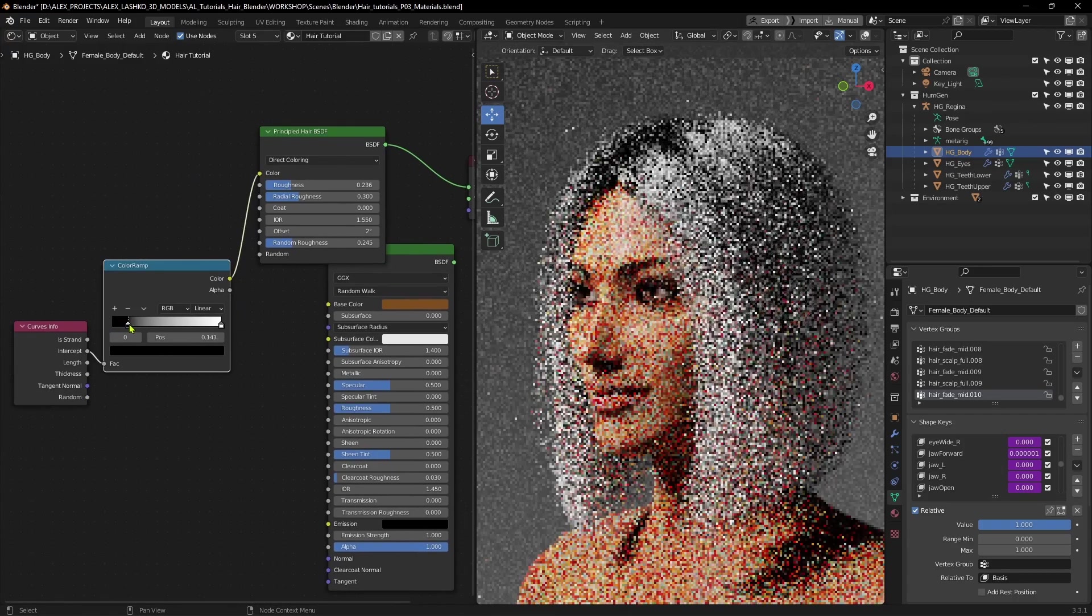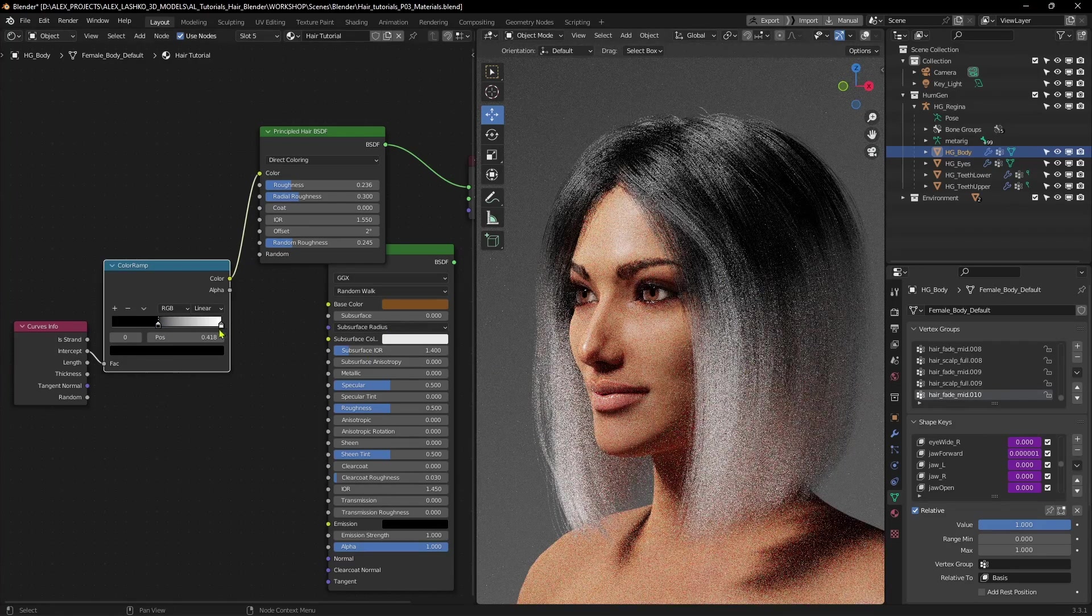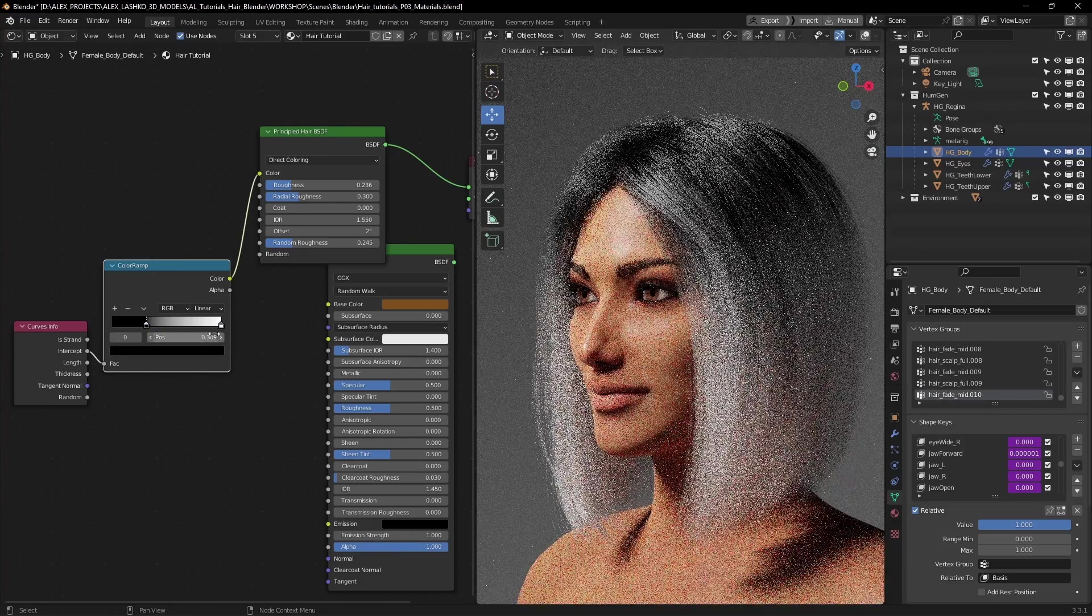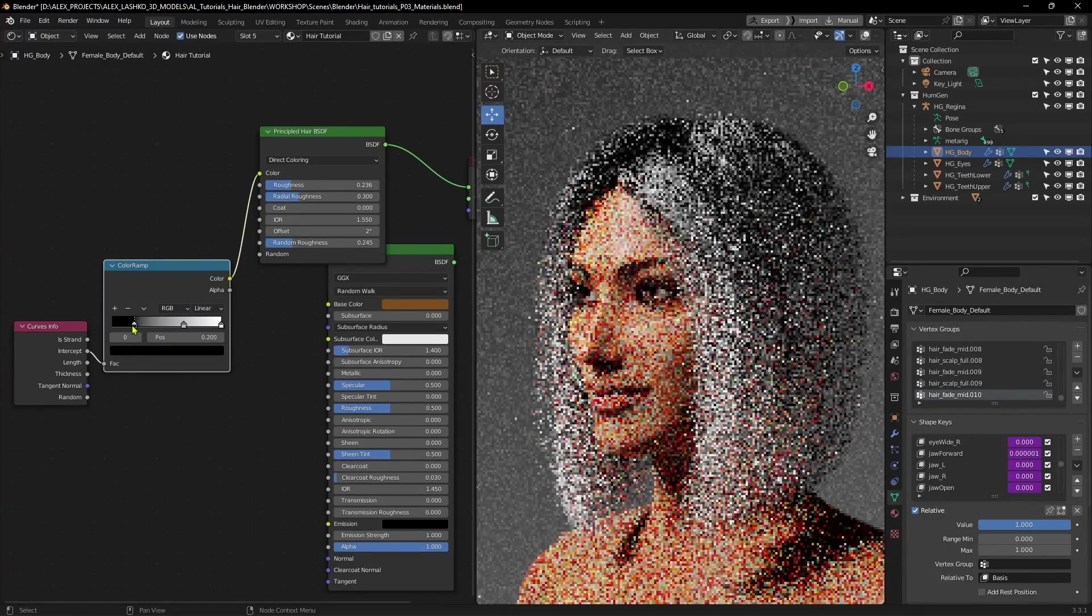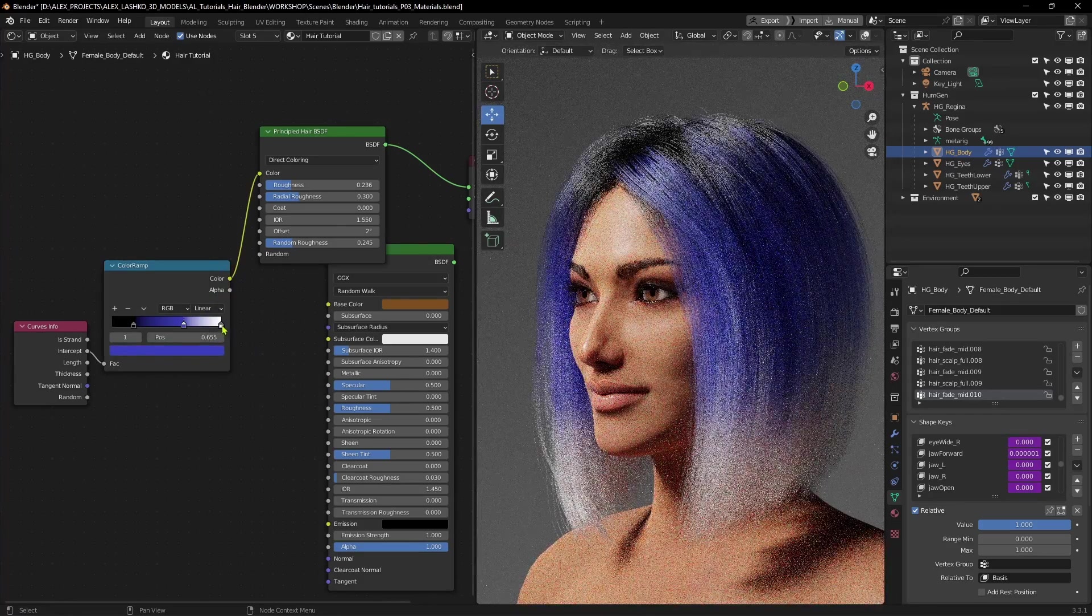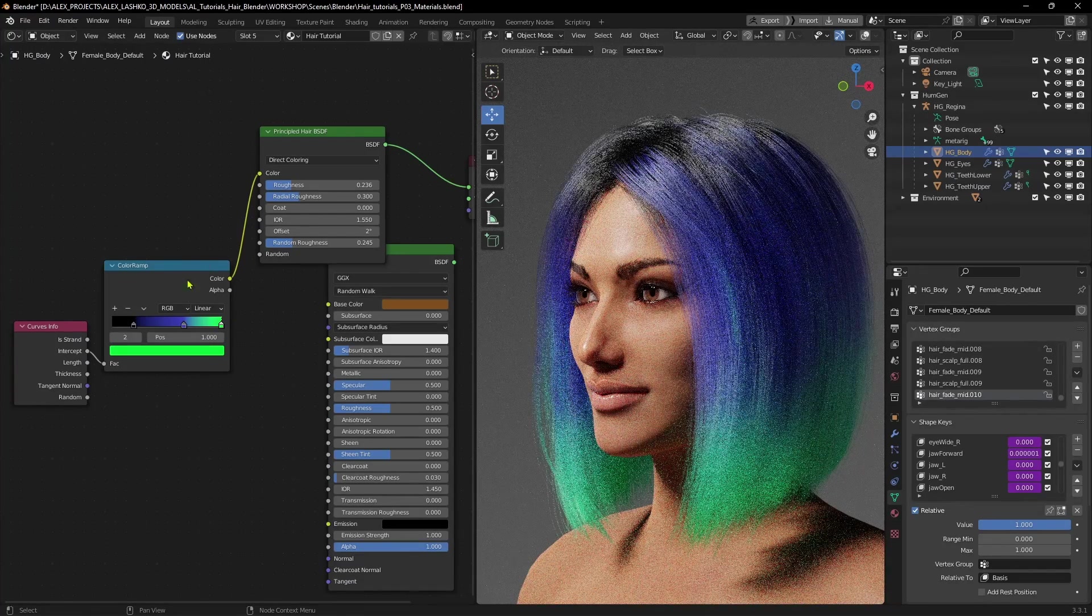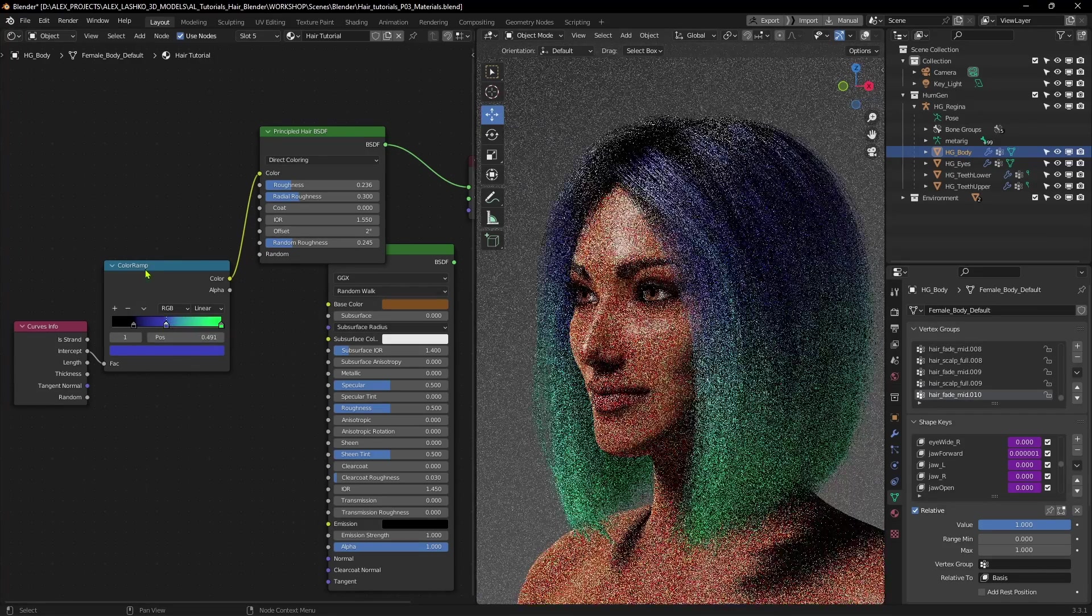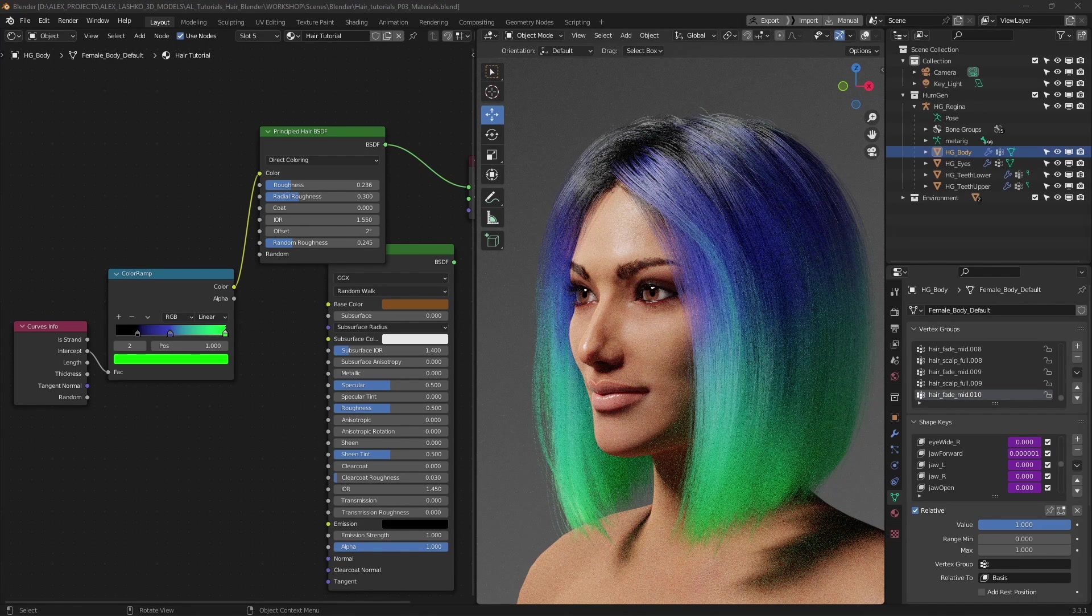The black part will control the beginning, the roots of the hair. And the white part will be the rest of the hair. In our case, right now, this is the tips, and you can even add more color in the middle. So I'll show you what that does. Let's have the roots as black. Let's select the middle as blue, and let's give some green tips to the hair. So you can adjust this as much as you want inside this Color Ramp node.